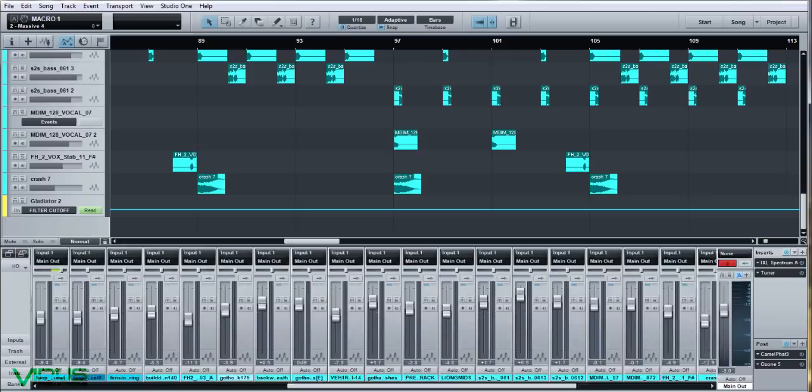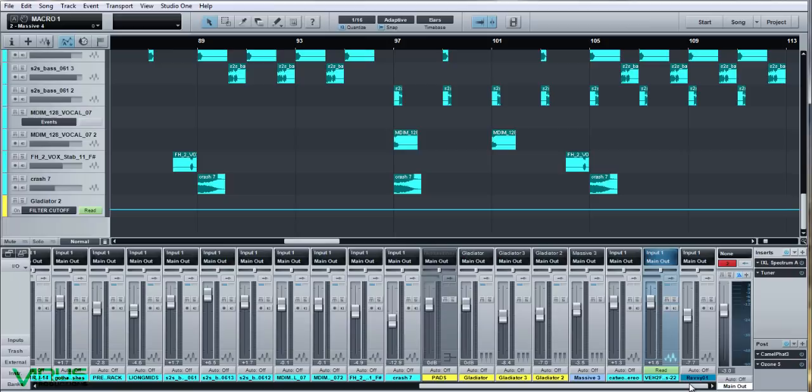That's basically it — that is the rundown of the track from drums to bass, pads to effects, EQ to mastering. I hope it's been helpful, I hope you found it interesting, and I hope I haven't waffled too much. Until next time.